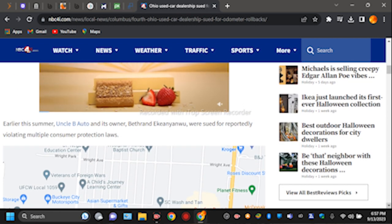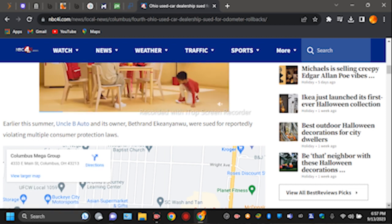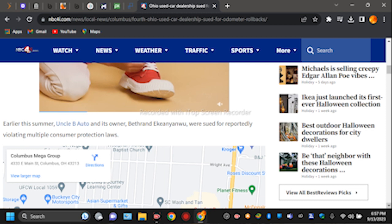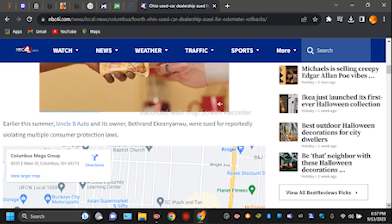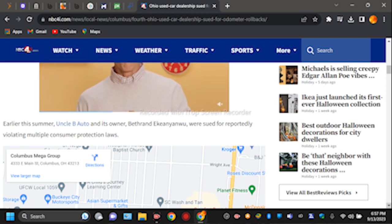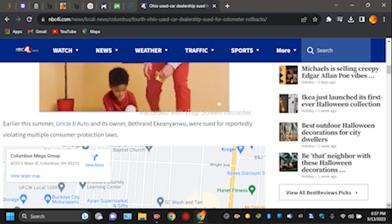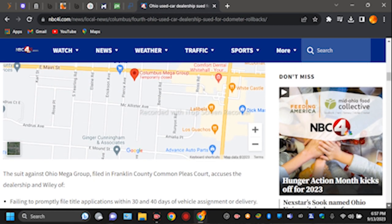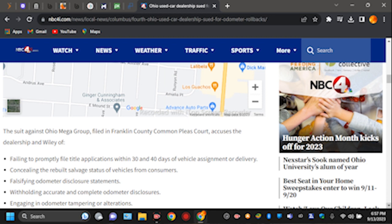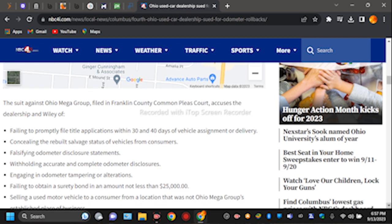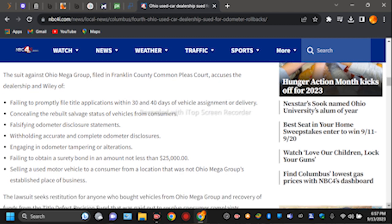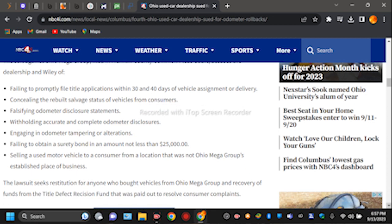Early this summer, a similar order was issued when they were sued for reportedly violating multiple consumer protection laws. This suit against Ohio Mega Group in Franklin County Common Pleas Court accuses the dealership of failing to provide title applications within 30 to 40 days of the vehicle assignment, failing to disclose the salvage status of the vehicle from consumers, falsifying odometer closure statements, withholding title and complete odometer disclosure, engaging in odometer tampering and alteration.